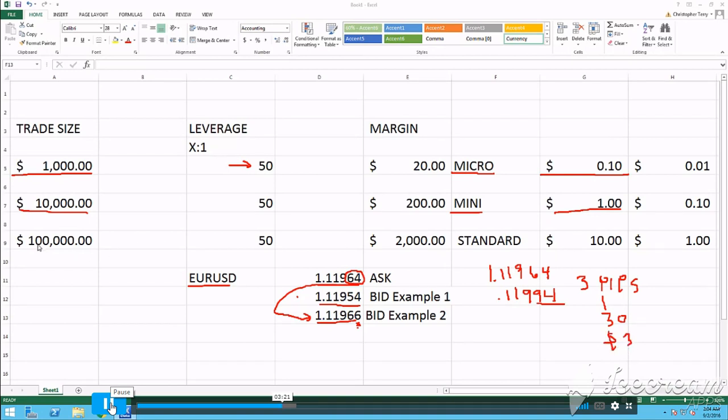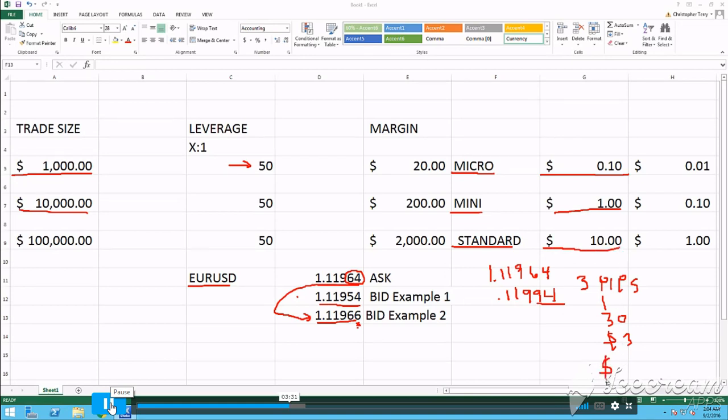And here, 100,000 is called the standard lot. That's the highest trade size you can do. And the trade value is $10 a PIP or 30 bucks. Very simple.